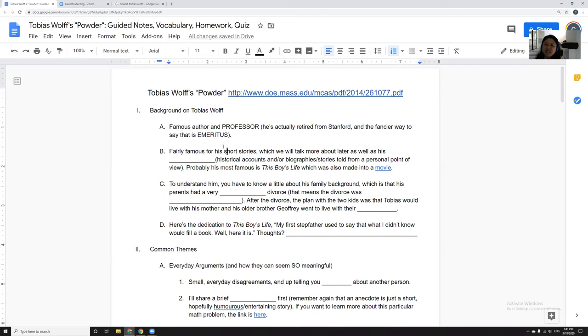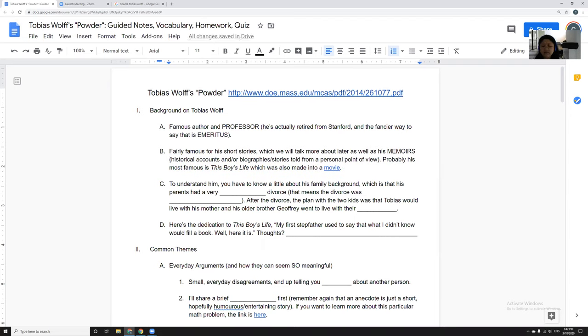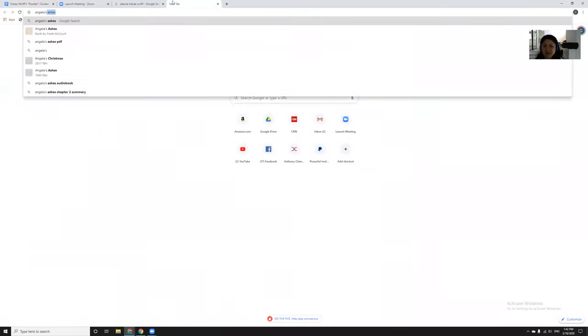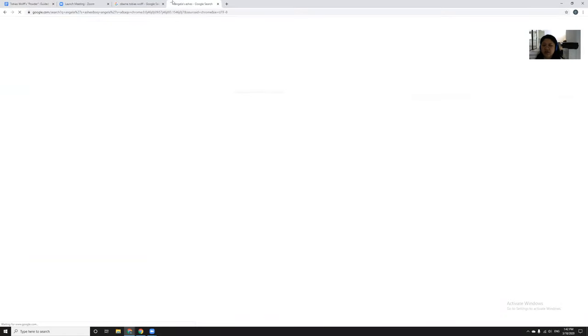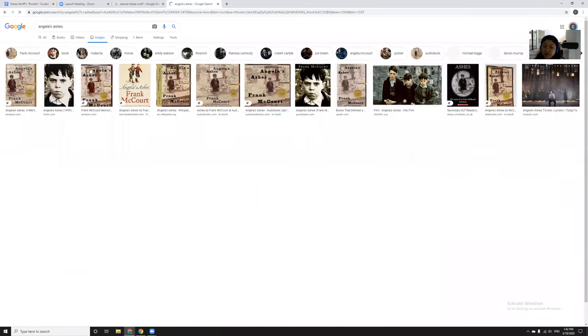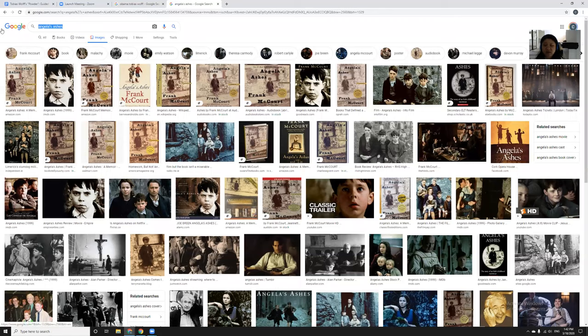I didn't know him personally, but I was a fan of his before he was super duper famous. He's fairly famous for his short stories, which we'll talk more about later, and as well as his memoirs. He's done a couple of really famous memoirs, and those tend to be historical accounts or biographies told from a personal point of view.